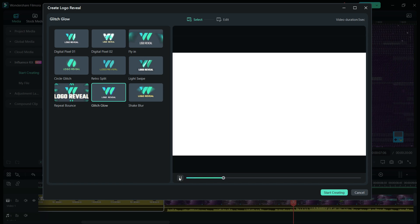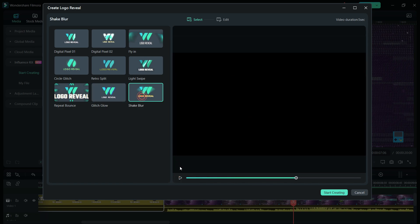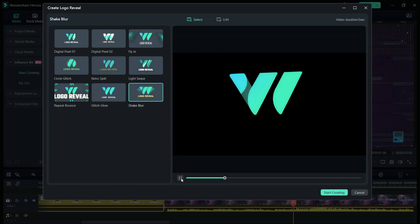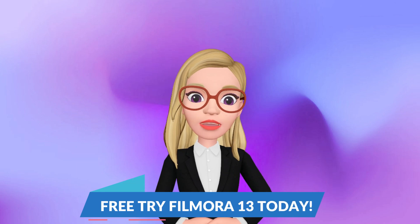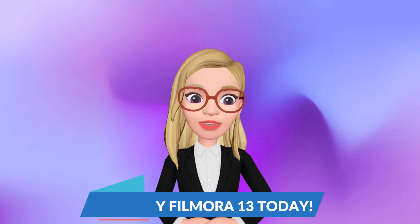Wondershare Filmora 13 boasts a plethora of features, with new ones continuously added through updates. Experience the versatility of Filmora 13 video editor today by downloading the app for Windows and Mac via the link provided in the description below.